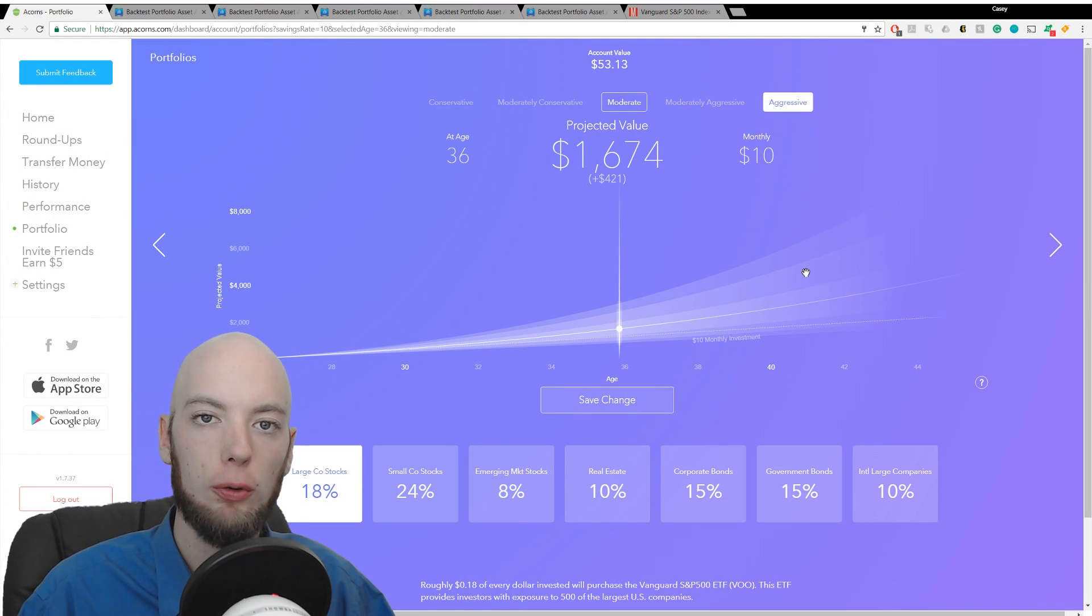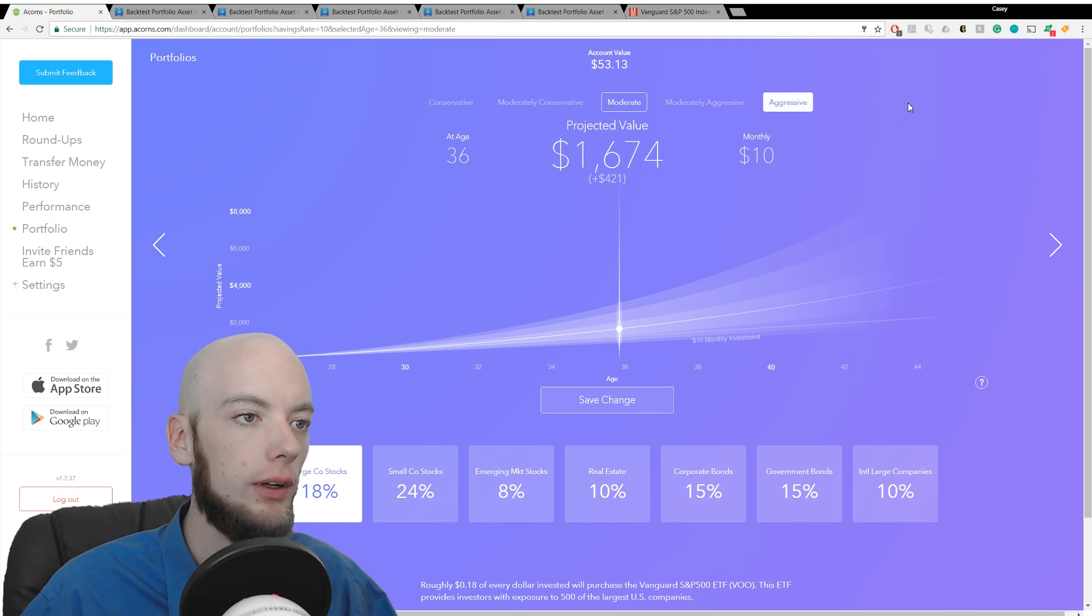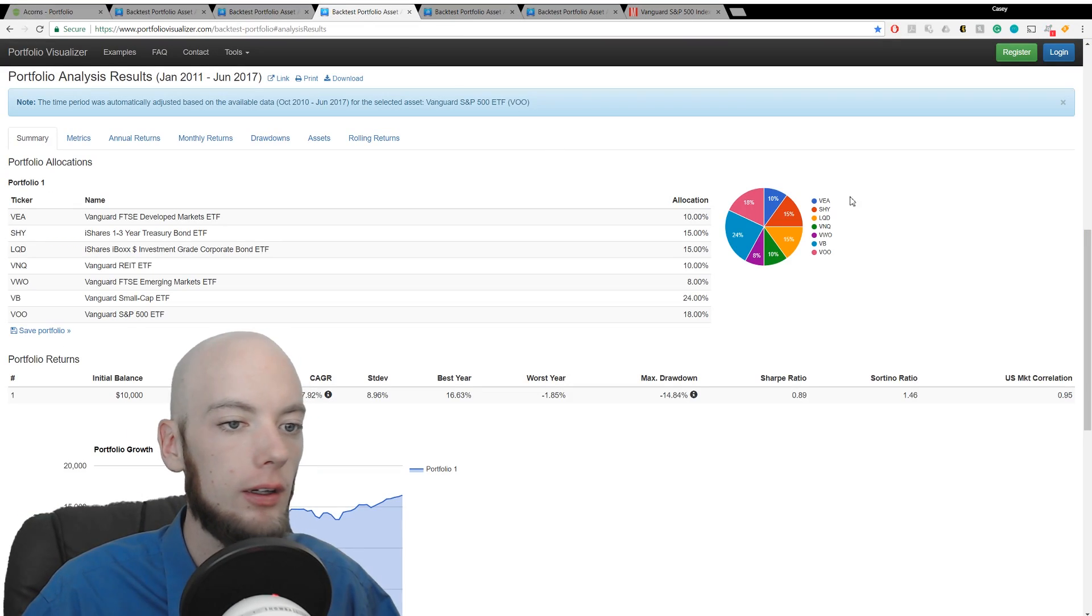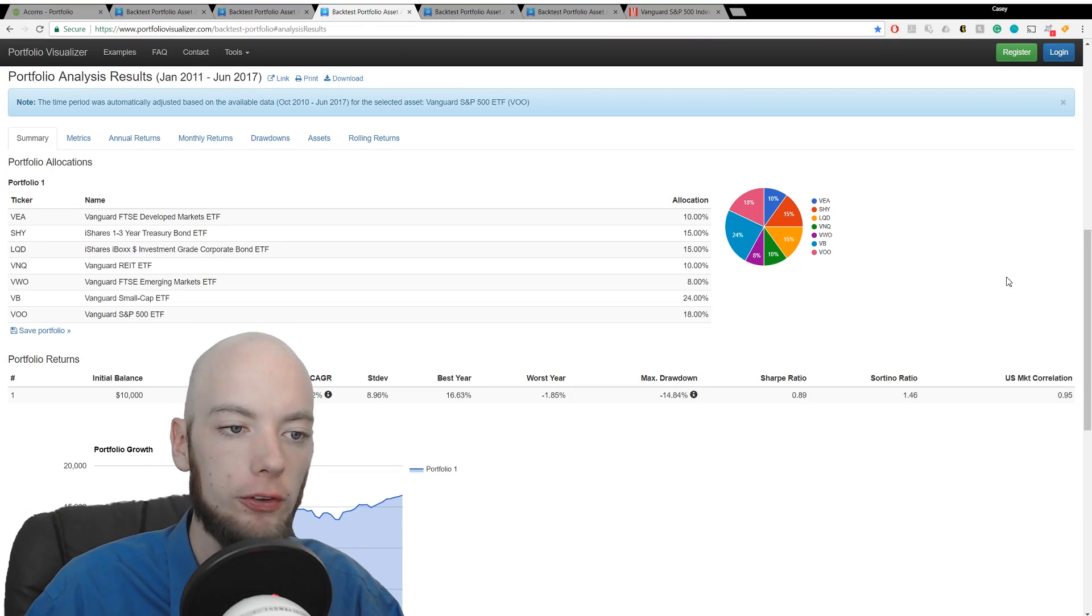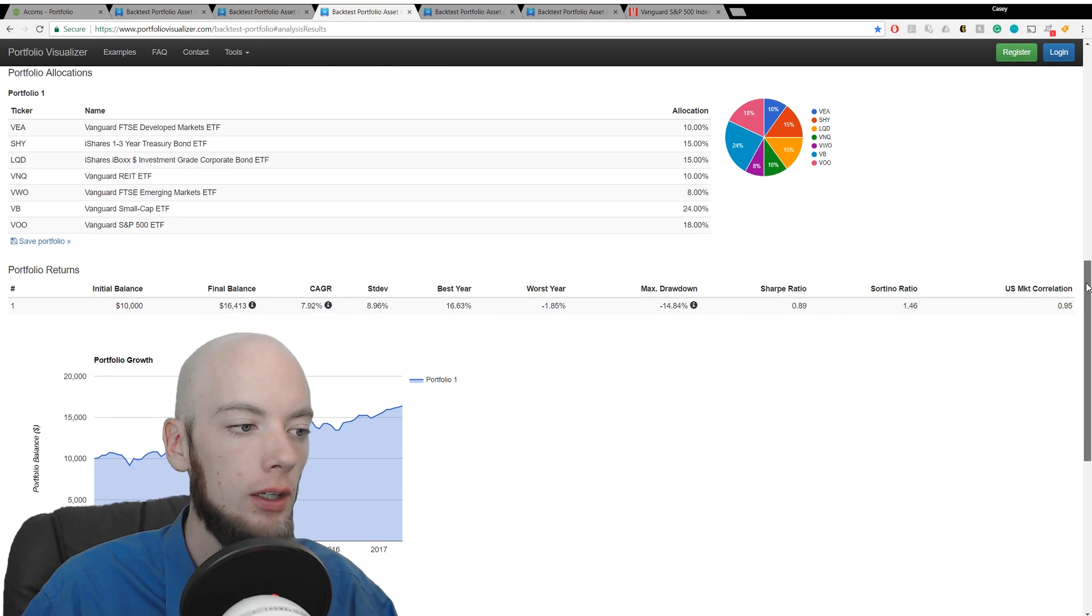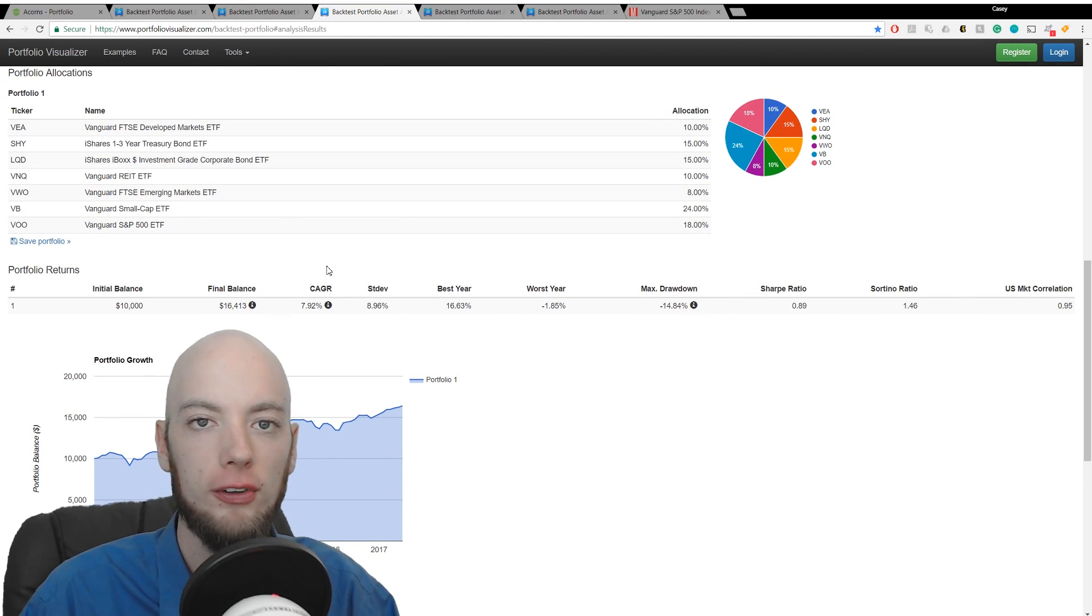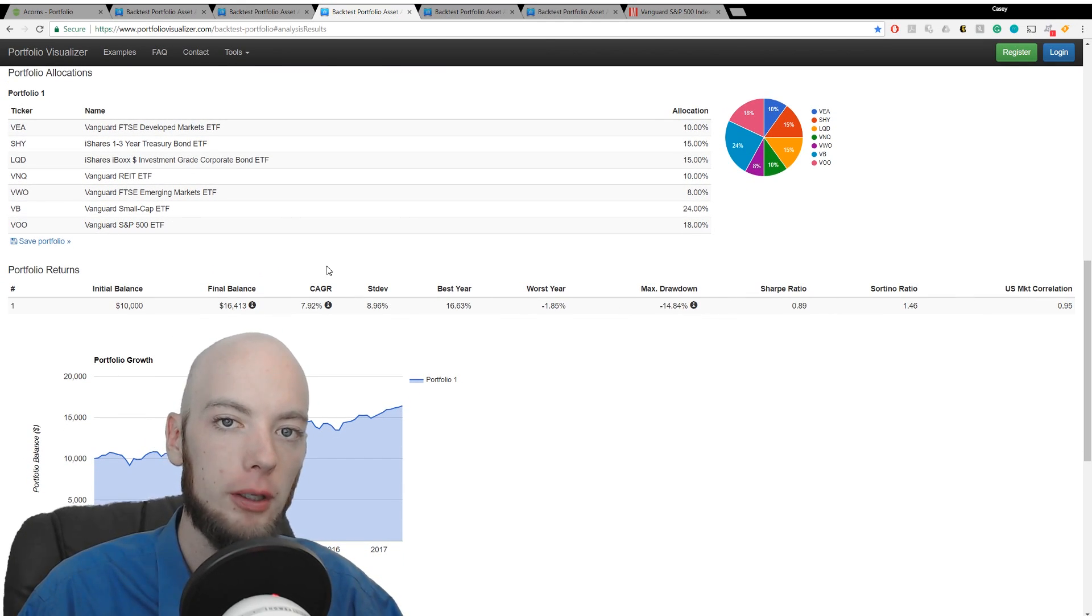Now we're moving straight on to the moderate portfolio. This is the middle ground between conservative and aggressive, so let's check out what Portfolio Visualizer has to say about it. You see an annual growth rate of 7.92%, a little bit better, but nothing crazy here.